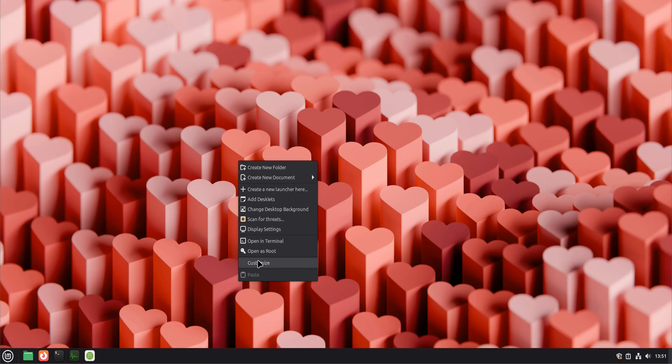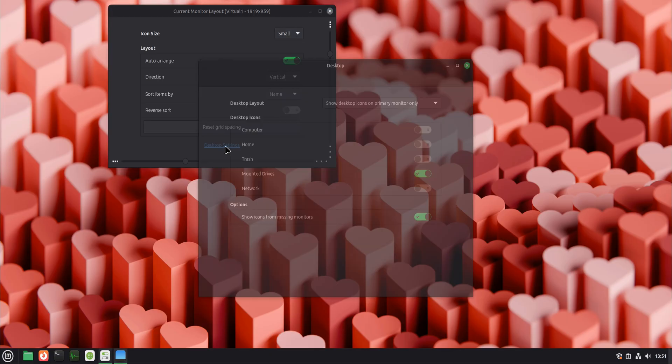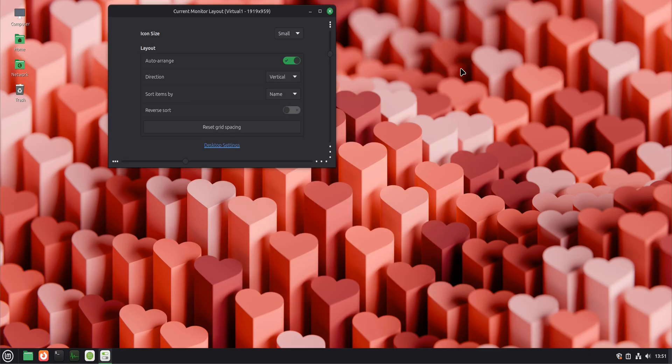You can also tweak workspace behavior, keyboard shortcuts, and power settings. None of this needs to be extreme. The goal is familiarity. Linux Mint is designed to stay out of your way, so once it feels natural, productivity improves automatically.